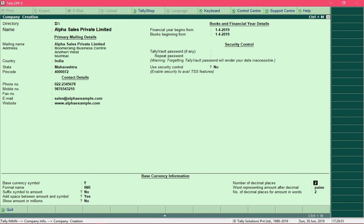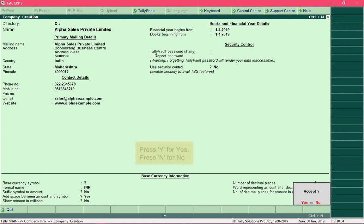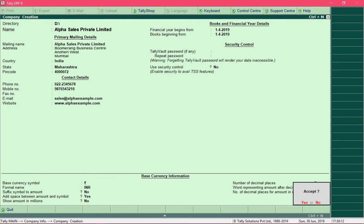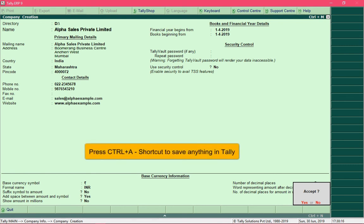Under the Base Currency Information fields you can define the format of the currency to be displayed. No changes are needed here. Pressing Enter from the last field will prompt you to save the company creation — press Y to accept and create the company, or N to remain on the company creation screen. Alternatively, press Ctrl+A to save directly.